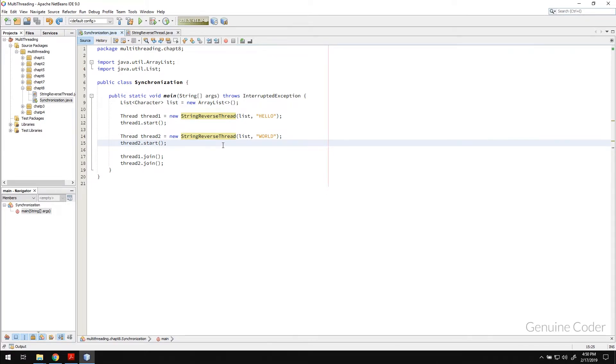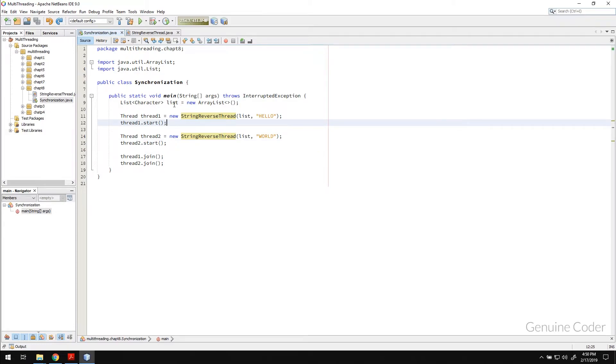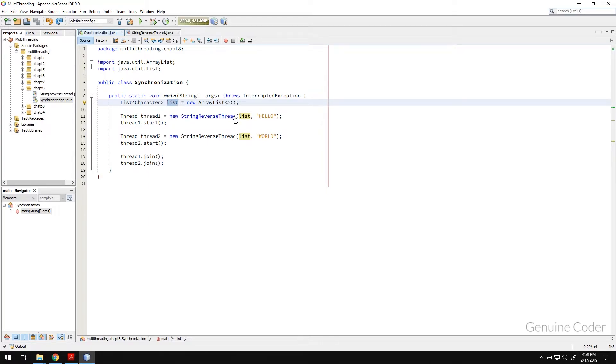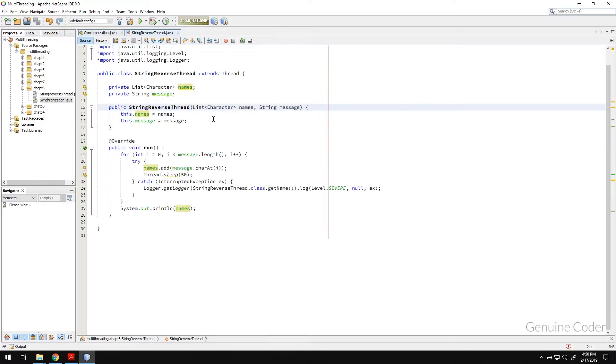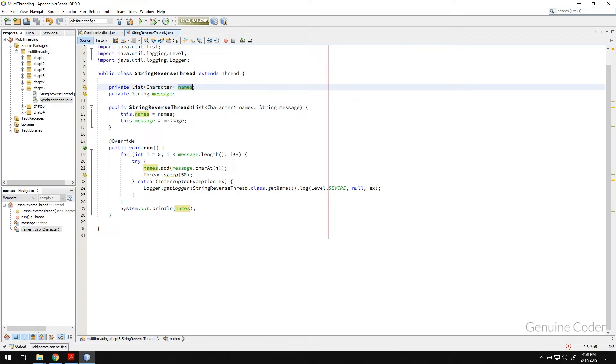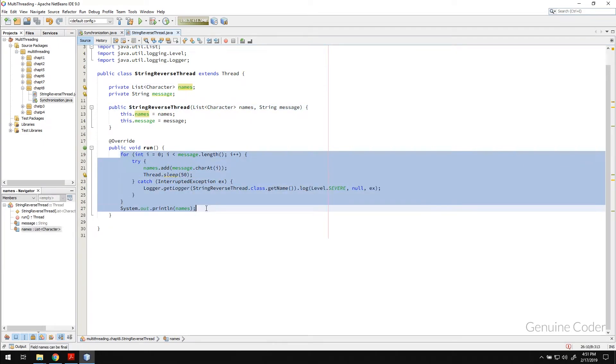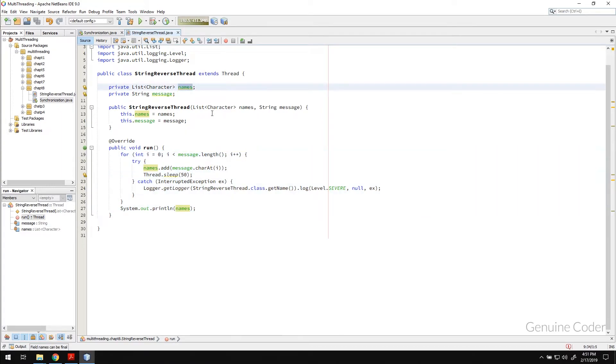Let's see how we can fix it. The fix is very simple. What we have to do is, we have to make sure that only one thread will be getting access to this list at a time. If you go to this string reverse thread, there is our names. And currently, both threads or any number of threads can acquire these names at a time.